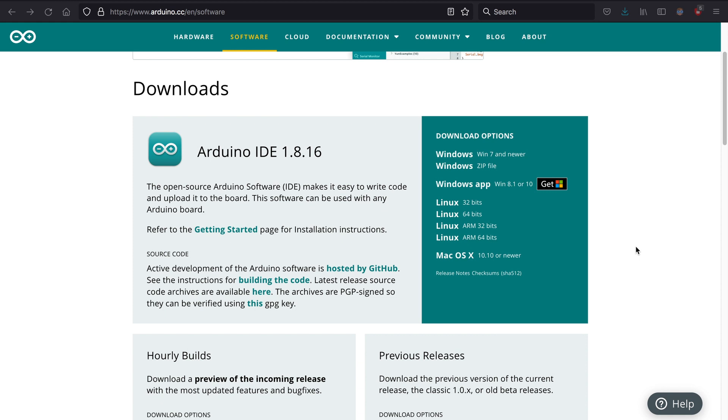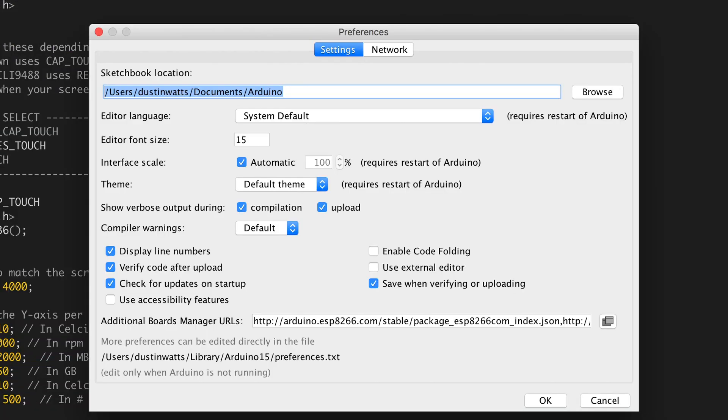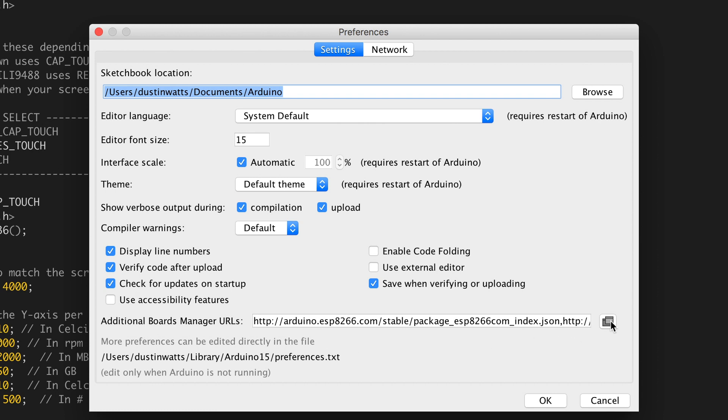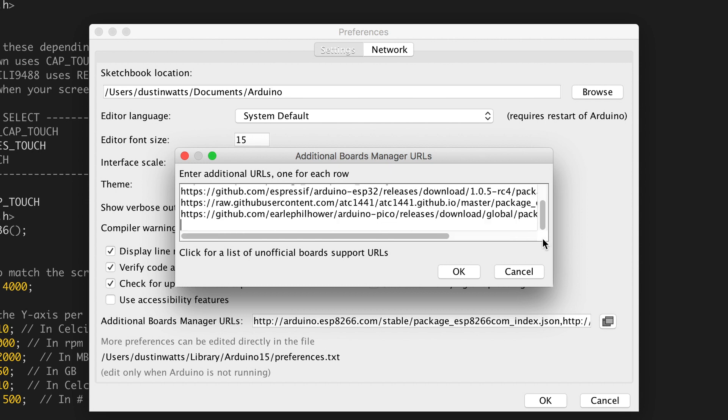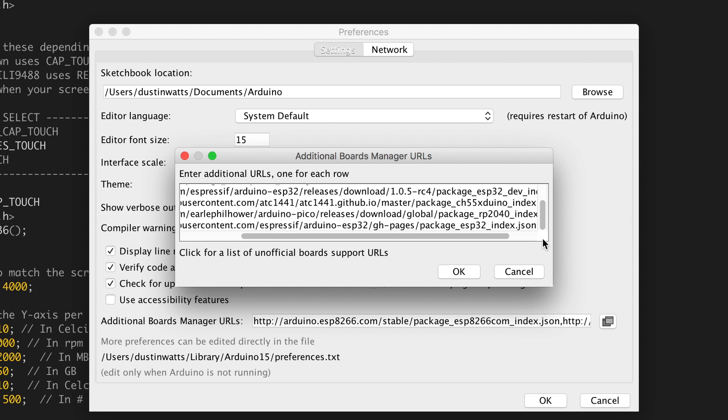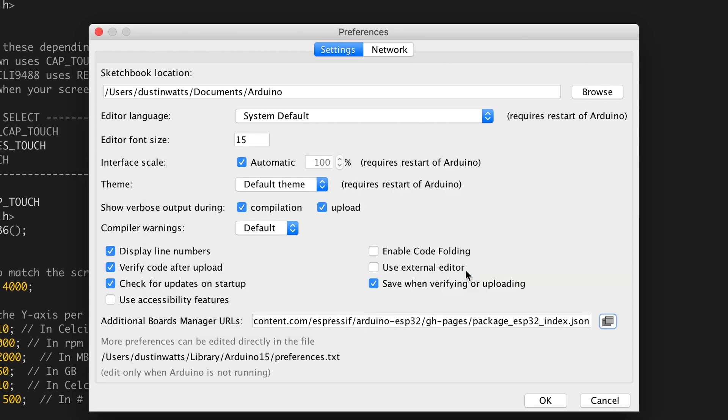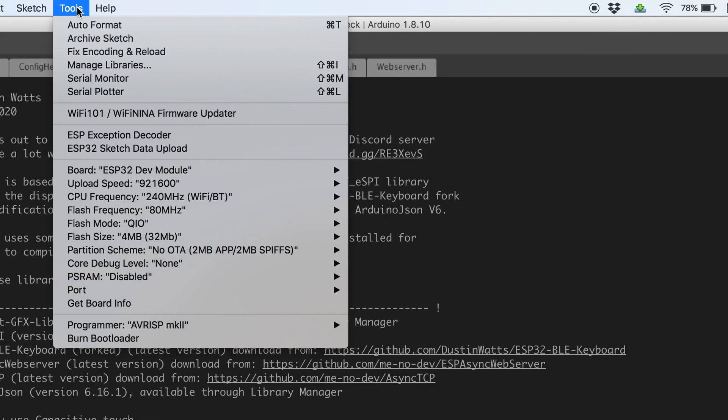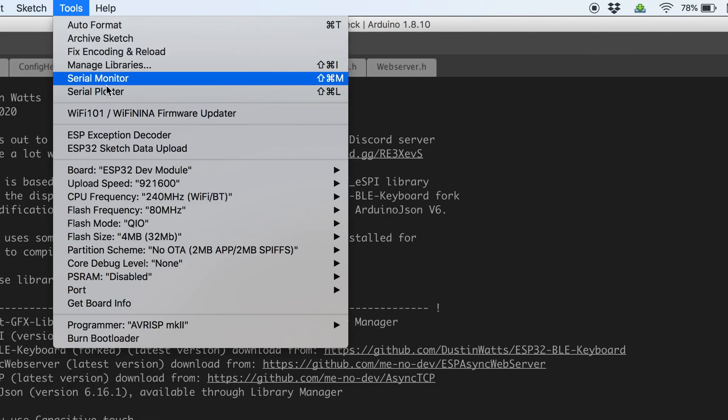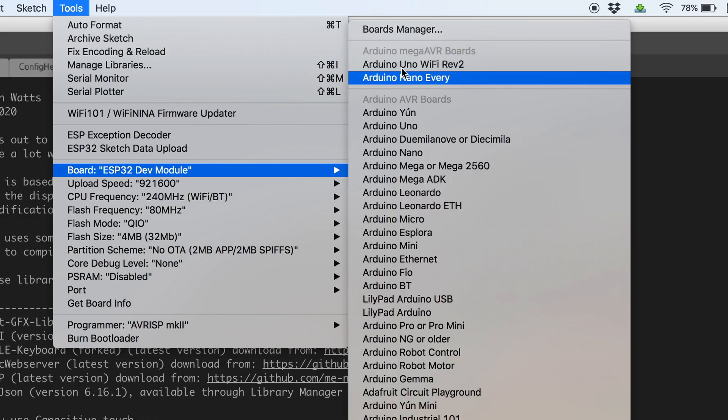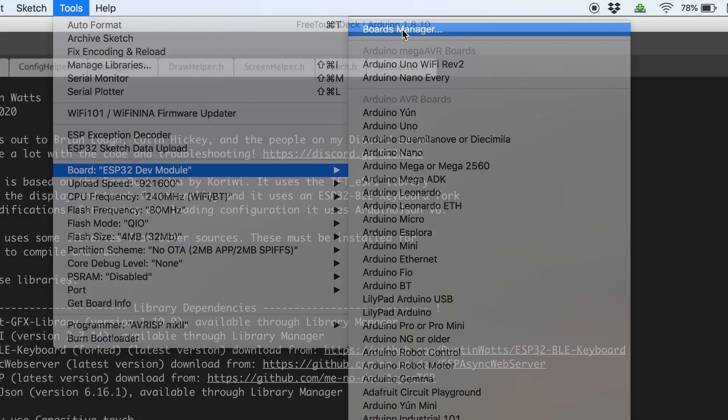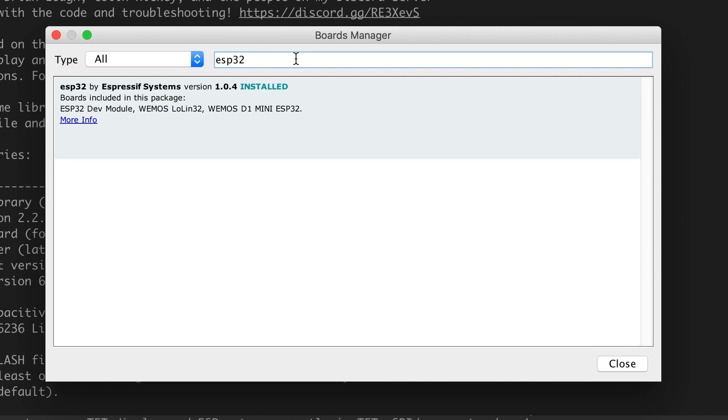If you haven't already download and install the latest version of the Arduino IDE. Next to install the ESP32 Arduino core go to Preferences and click on the little icon at the end of additional board manager URLs. This opens a new window. In there start a new line and paste the URL to the ESP32 Arduino core. Hit OK and hit OK again. Now go to Tools, Board and Boards Manager. When this is done loading type in ESP32 and click Install. When it's done installing click Done.